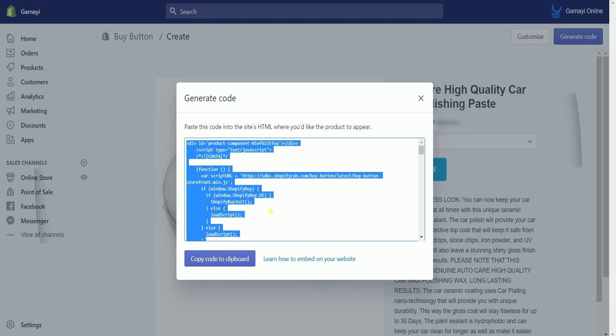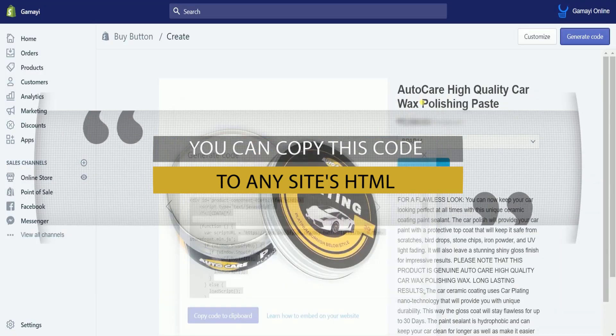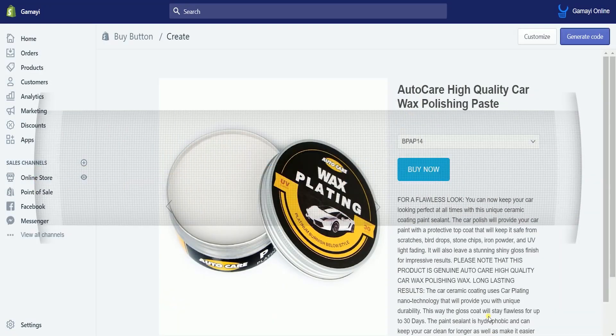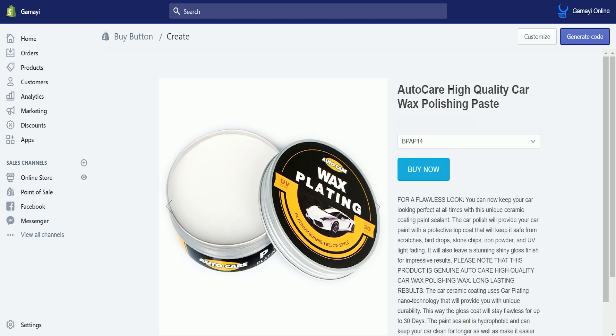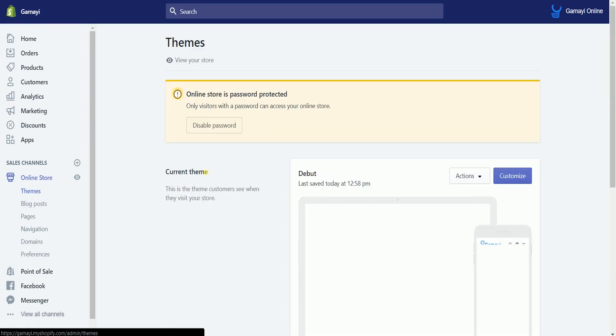This is the code that you will copy to the site's HTML. Any website builder would be able to create this Buy Button landing page as long as you paste this HTML code. They will be directed to your Shopify checkout and the sale still will be counted as yours. Since we have Shopify hosting our website, we will create the Buy Button landing page on Shopify. Click the Online Store on the Sales Channel and select Blog Post on the drop-down.